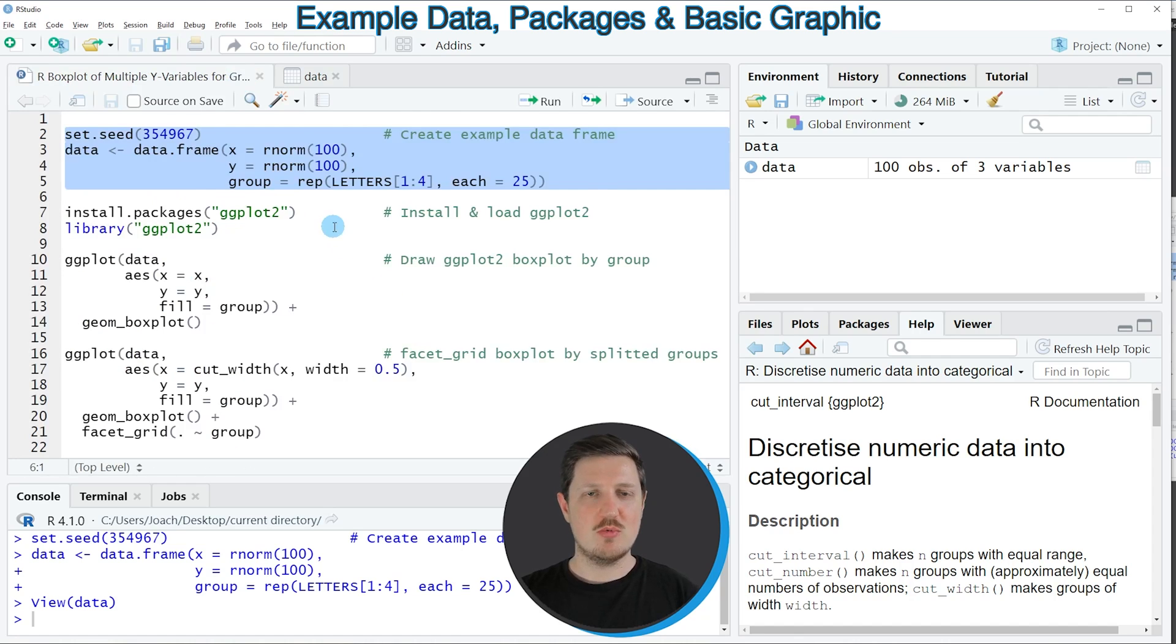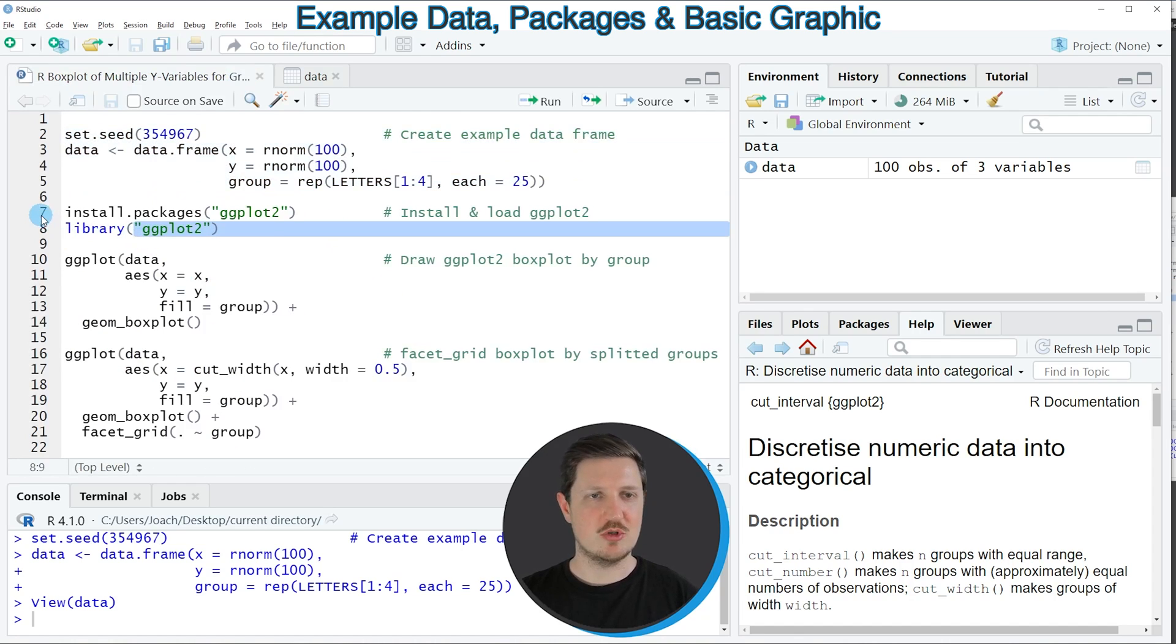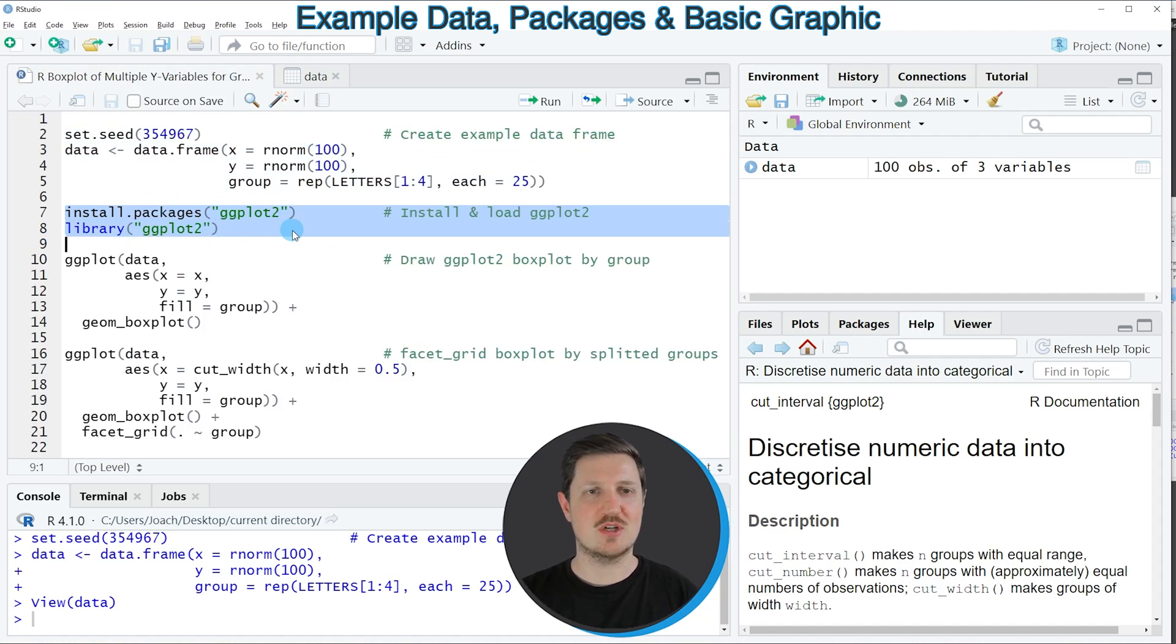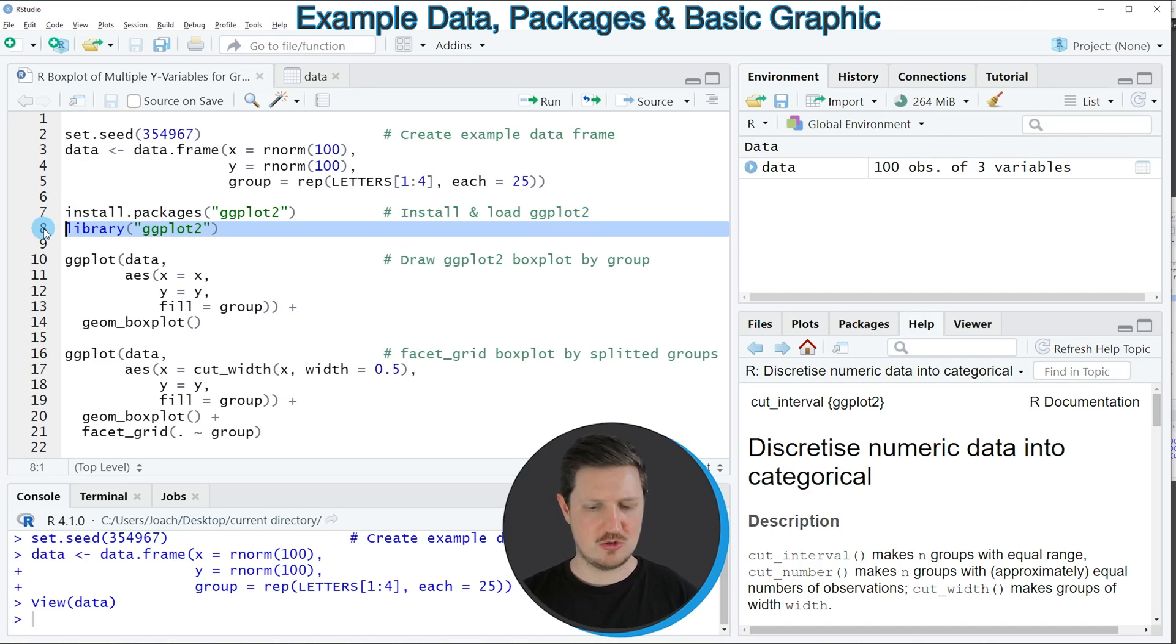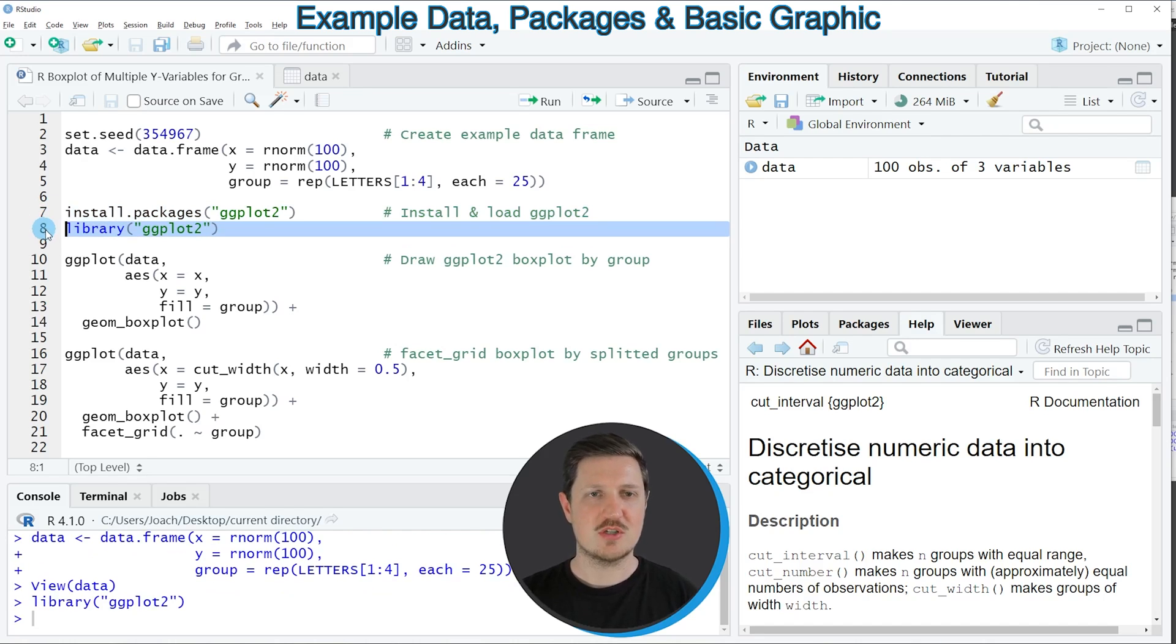Now if we want to draw these data using the ggplot2 package we also need to install and load the ggplot2 package as you can see in lines 7 and 8 of the code. I have installed the package already so for that reason I'm just going to load it with line 8 of the code.